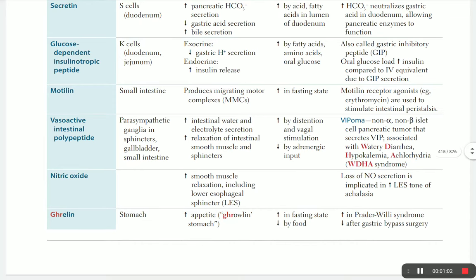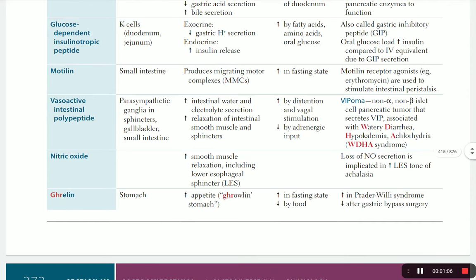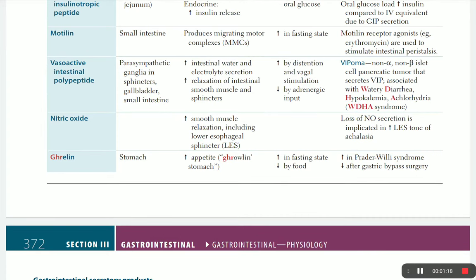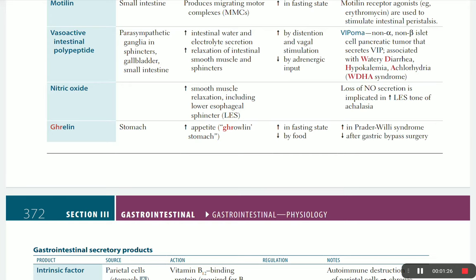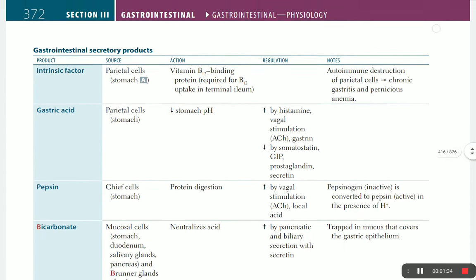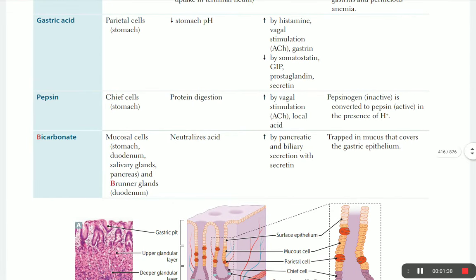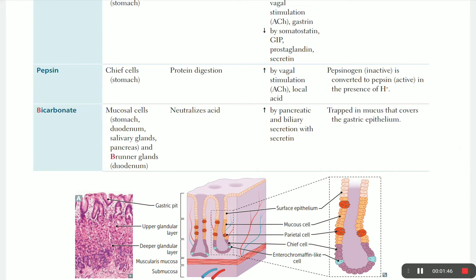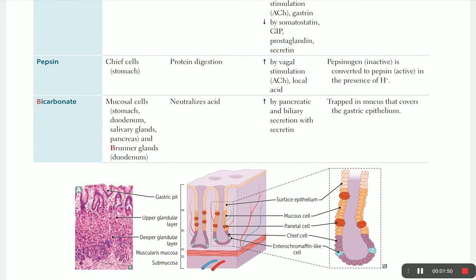Motilin, by its name, increases motility for the small intestine. VIP - vasoactive intestinal polypeptide - increases water and electrolyte secretion and relaxation of intestinal smooth muscle. Similarly, nitric oxide causes relaxation of smooth muscle. Ghrelin is the hunger hormone, secreted when you're hungry. The intrinsic factor is for B12 absorption. Gastric acid HCL comes from parietal cells of the stomach. Secretin is the main exocrine hormone from the pancreas to activate other pancreatic secretions.